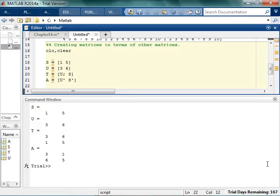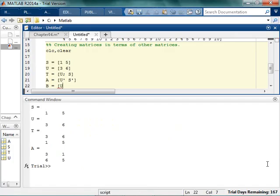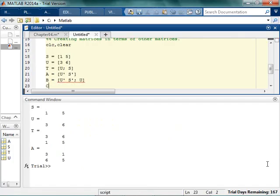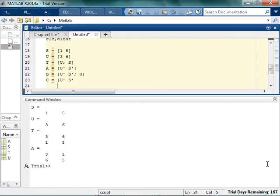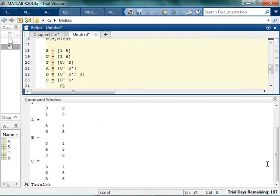So I can say B is, what was it? I already forgot. U prime, S prime, new line U, or these two should be the same. These last two should be the same. U prime, S prime, and then I'll just hit enter and say U. And so see how they turn out? Pretty cool. Makes me happy. Let's go. Thank you.